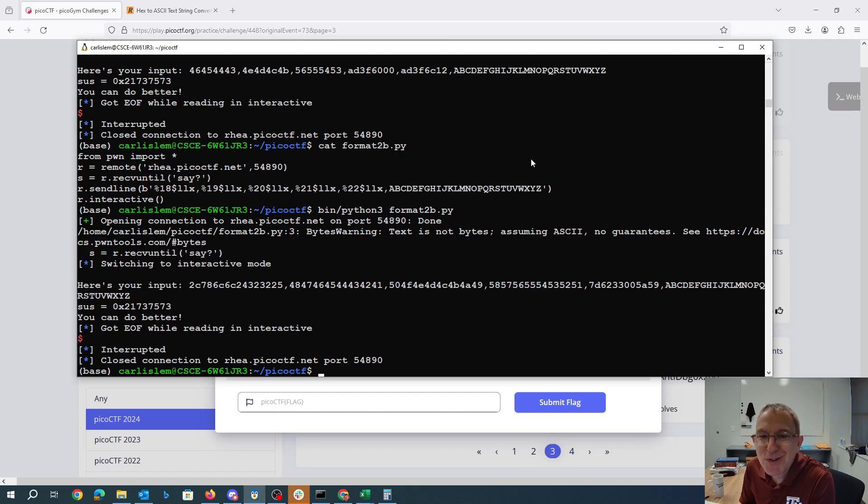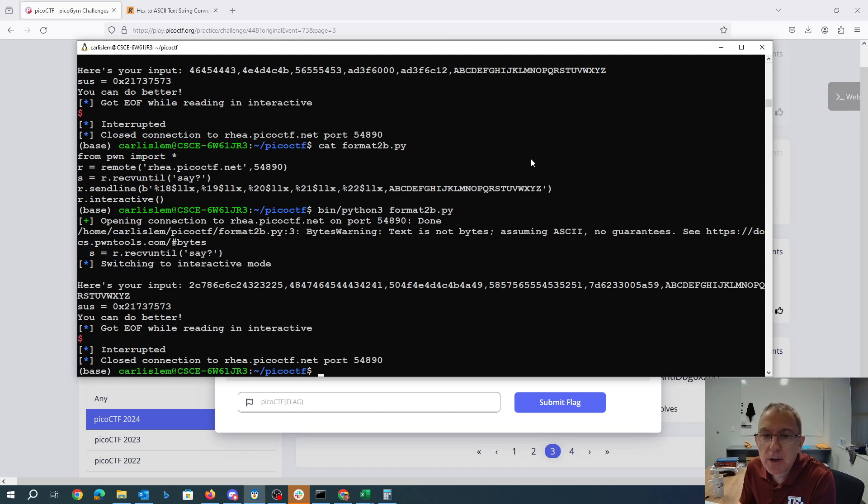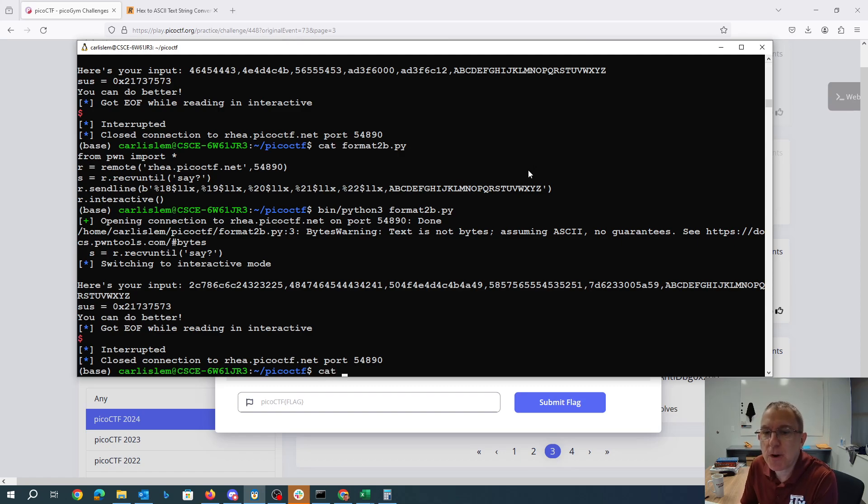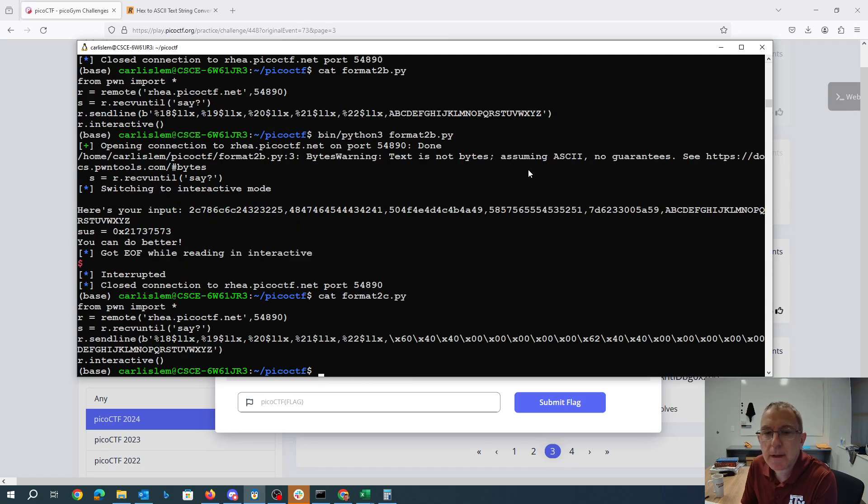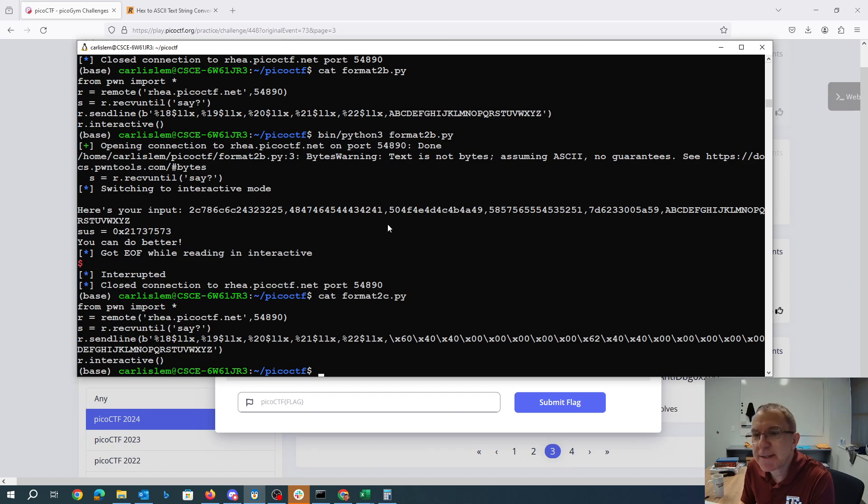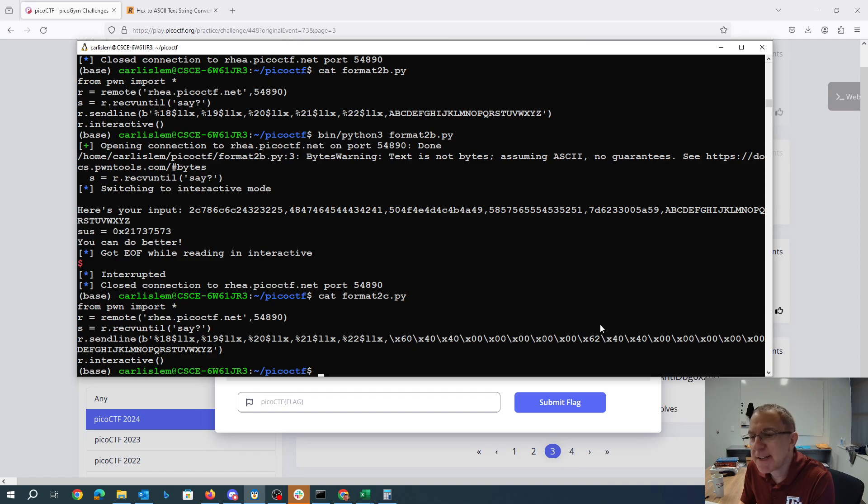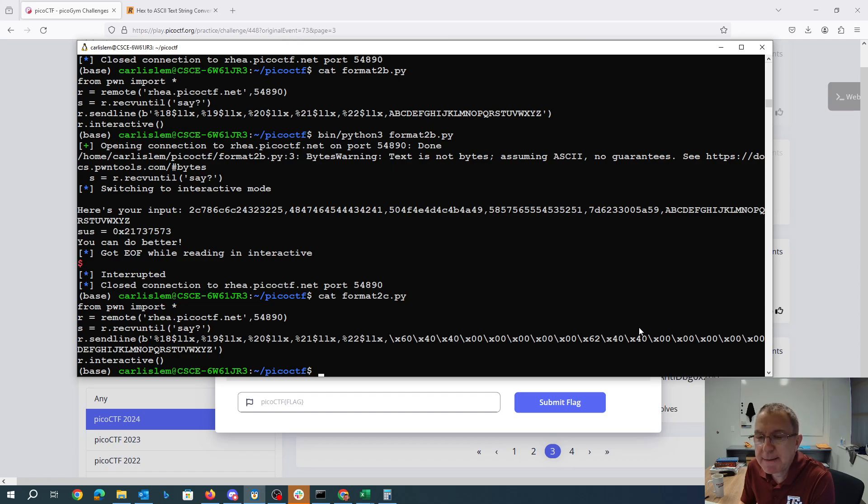I need to use %n to modify locations in memory. %n will modify a location in memory with the number of characters printed so far. In this one I'm actually just as my next step trying to get the address of the variable sus. So I have the address of sus and then the address of sus plus 2 because I'm actually going to try to write it half of the number at a time keeping in mind that it is in little endian order.